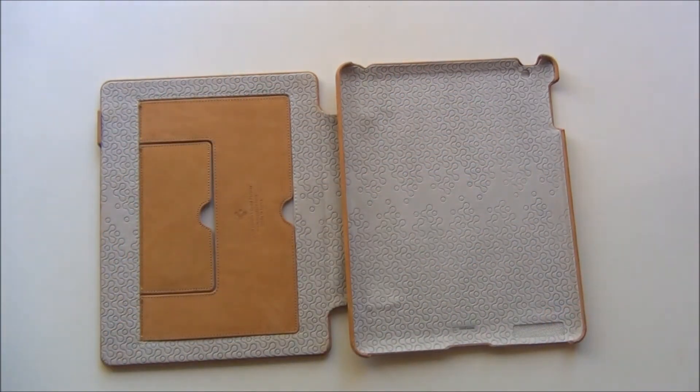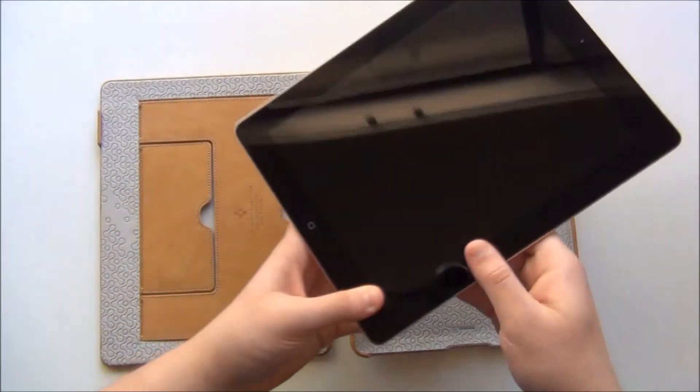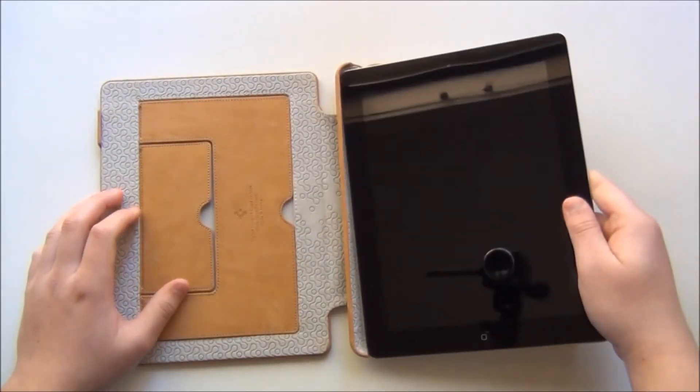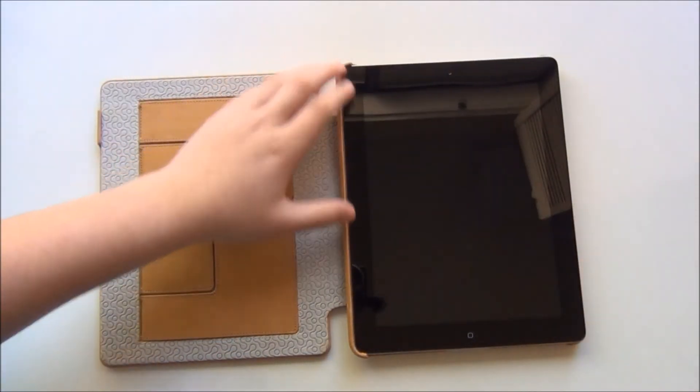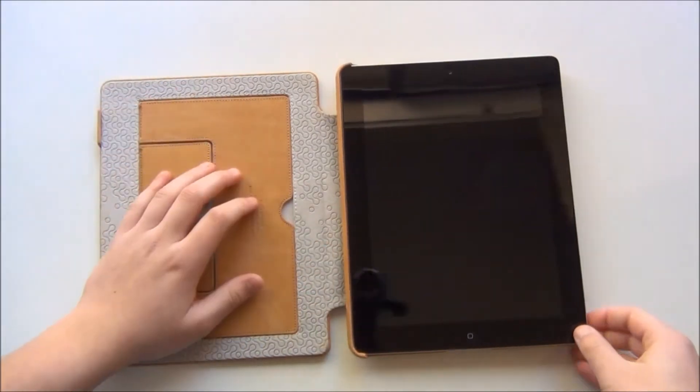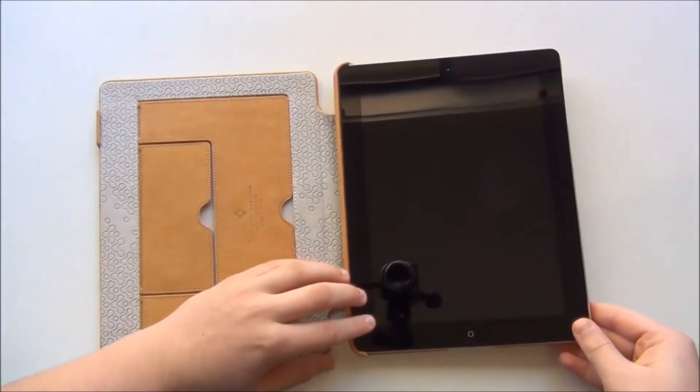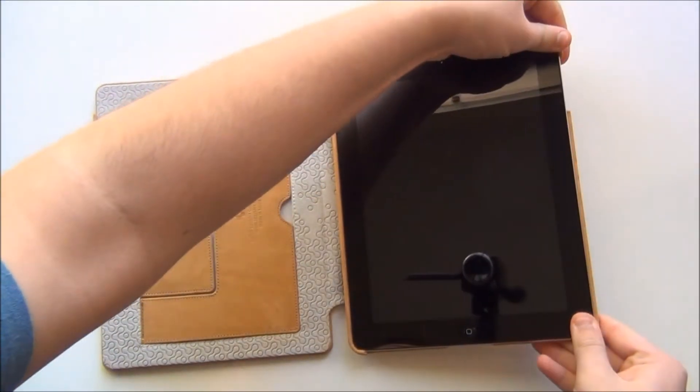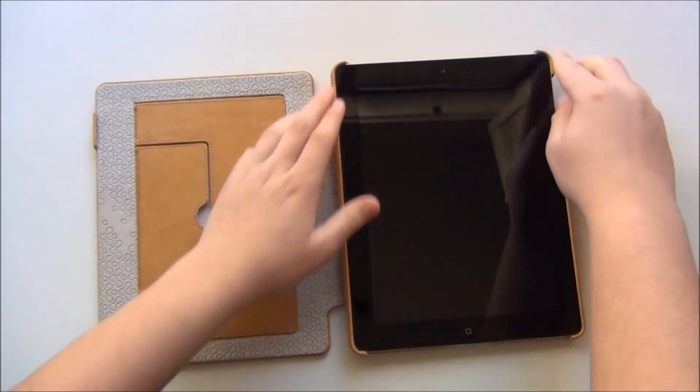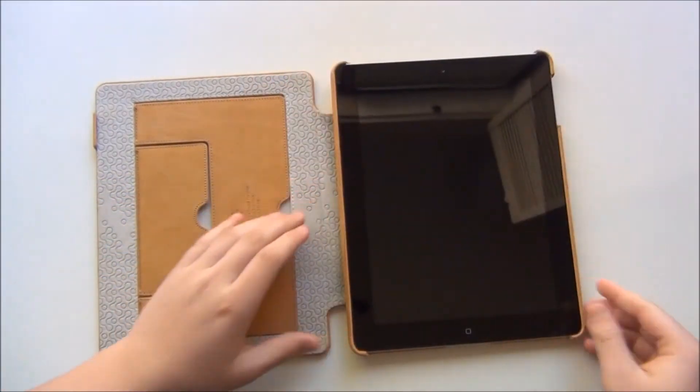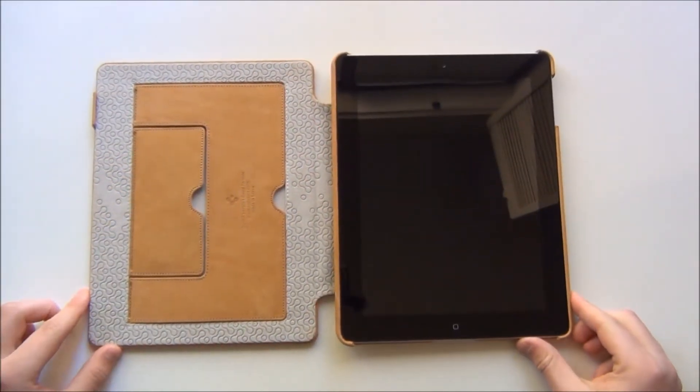Now let me put my iPad 2 in the case and I'll show you what it looks like. Now putting it in is very easy. Simply just put it in two of the sides. It doesn't matter which sides you choose. And then just push it down on the two corners and it will be locked into place as you can see.